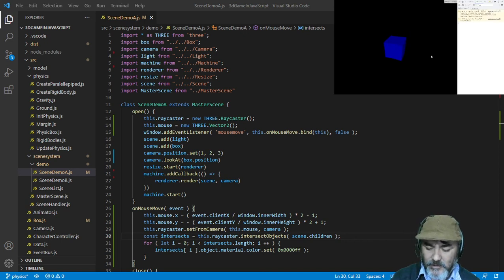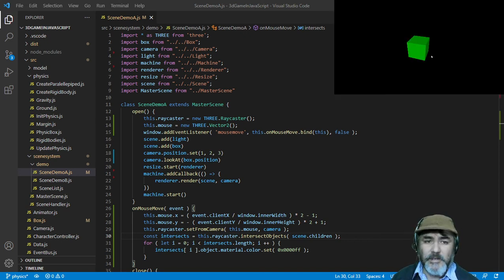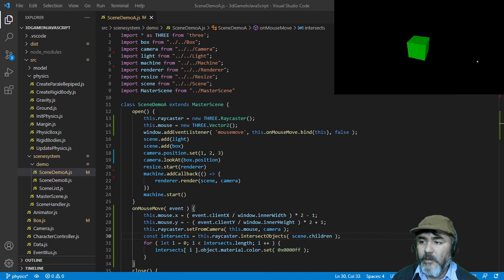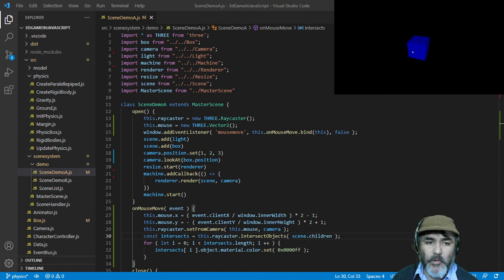So we're going to refresh the page. If we place the mouse over the green box, it's going to change to blue.